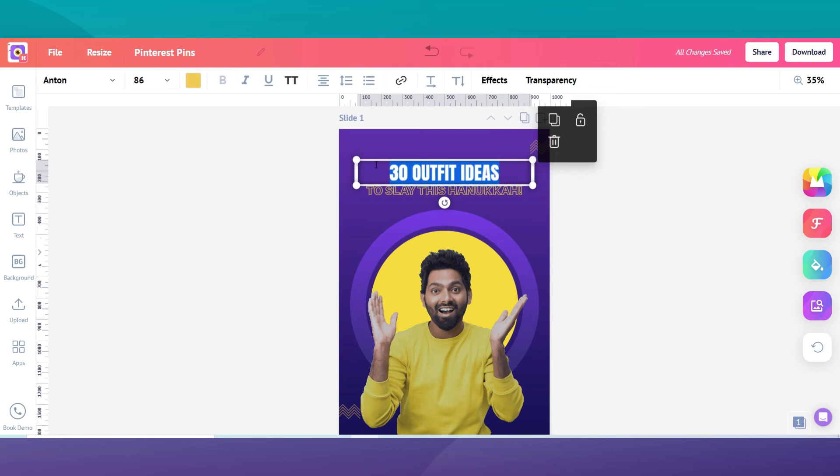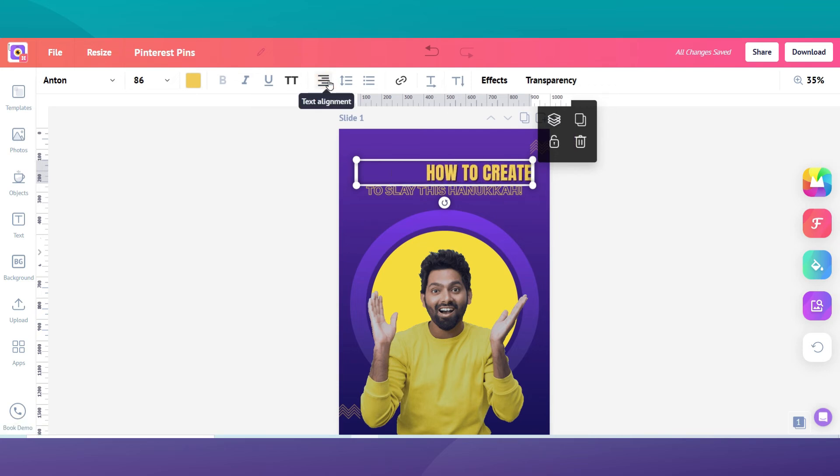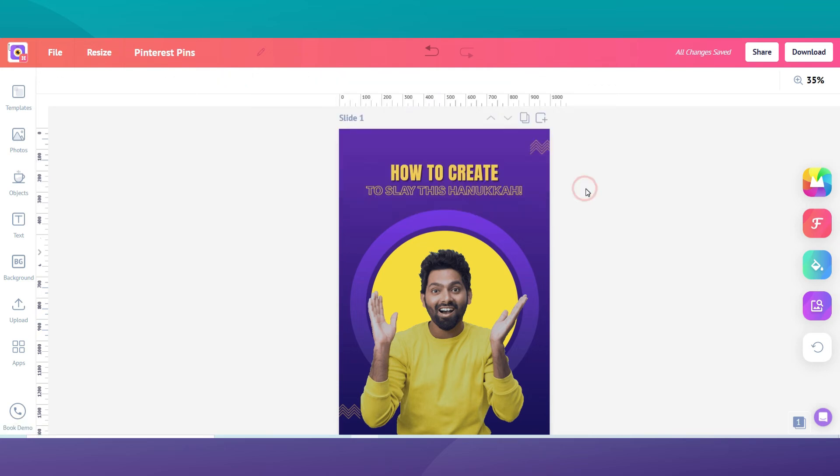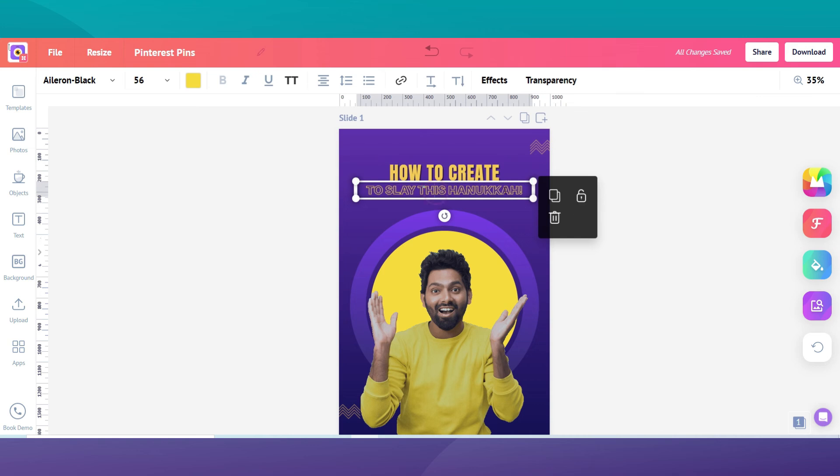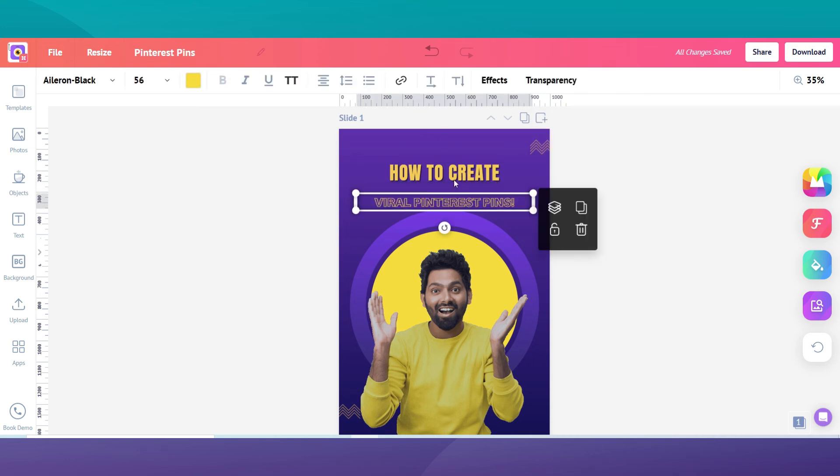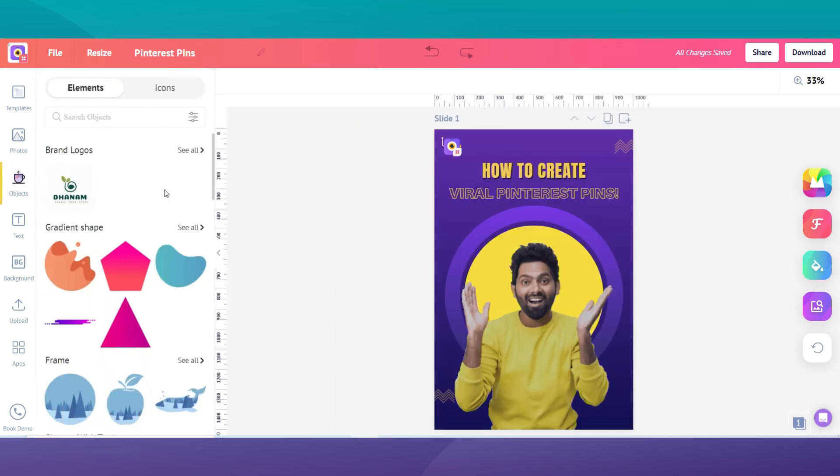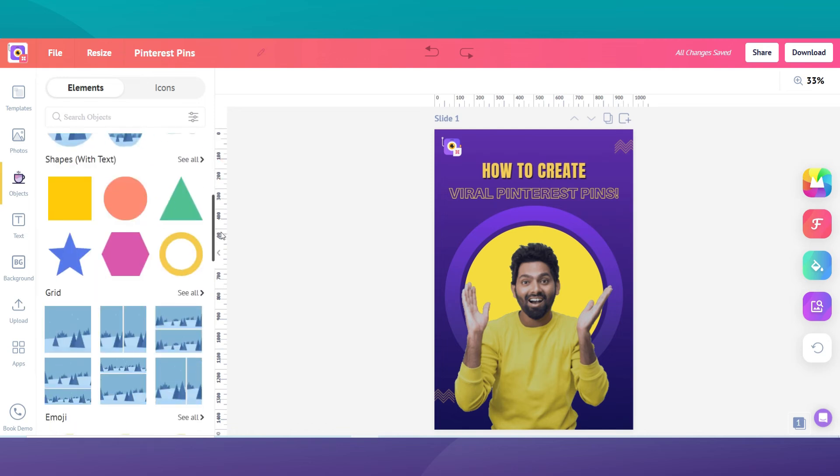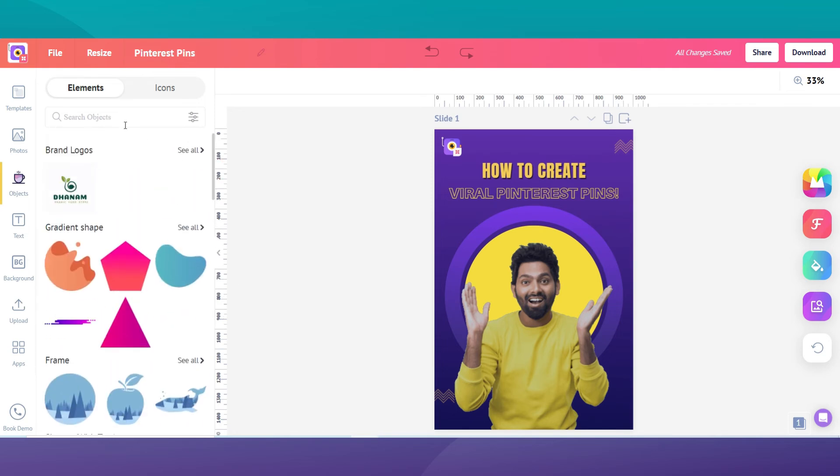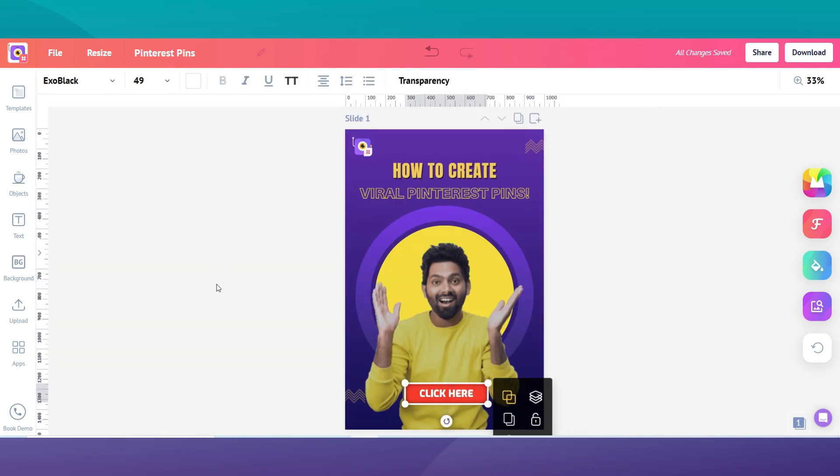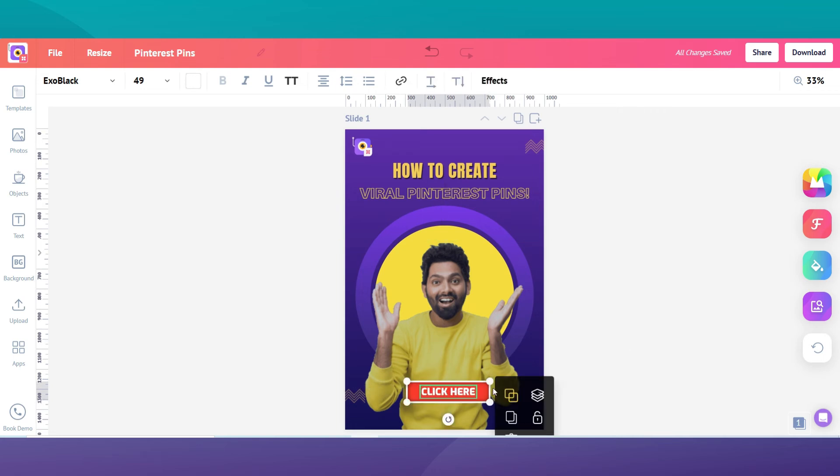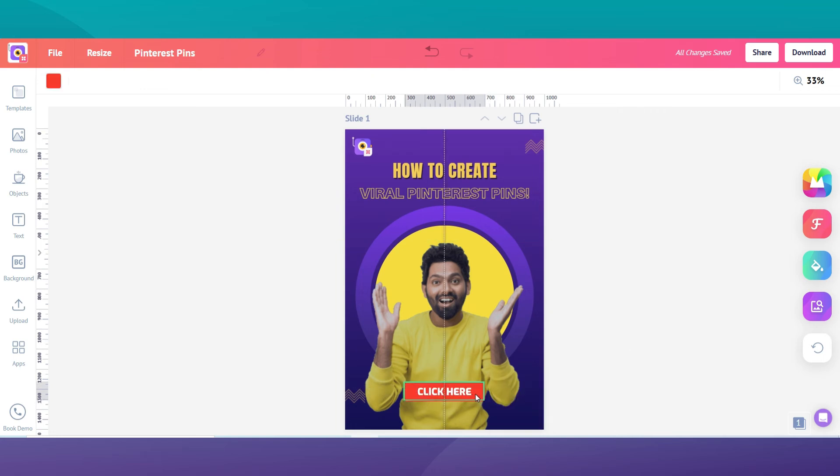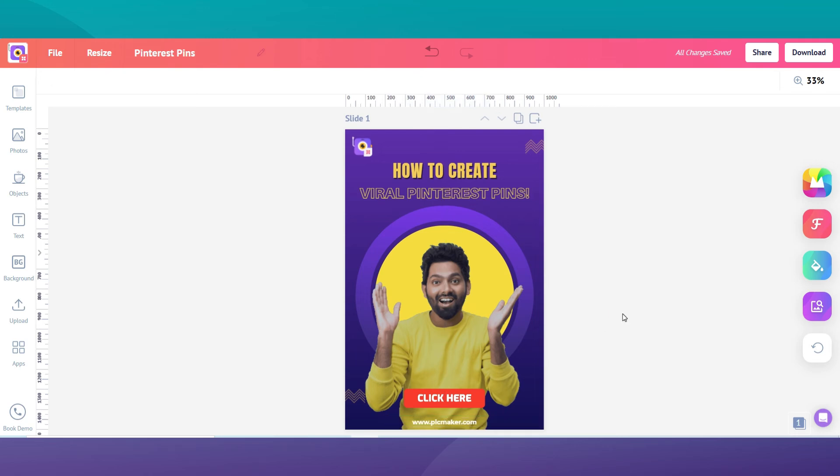Use shapes layered on the background photo so that it is easy to read the text. Make sure to always include a call to action. This will entice readers to click on your pin because they know what they can expect when they are visiting your website. Be sure that you have added your website name too. All these steps usually take a few minutes and just like that, you are done.